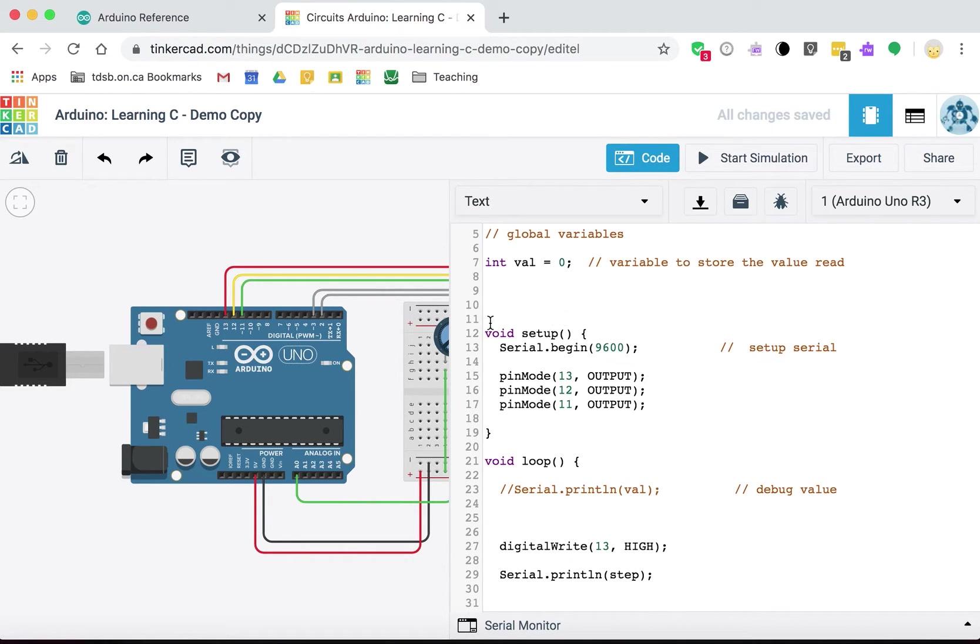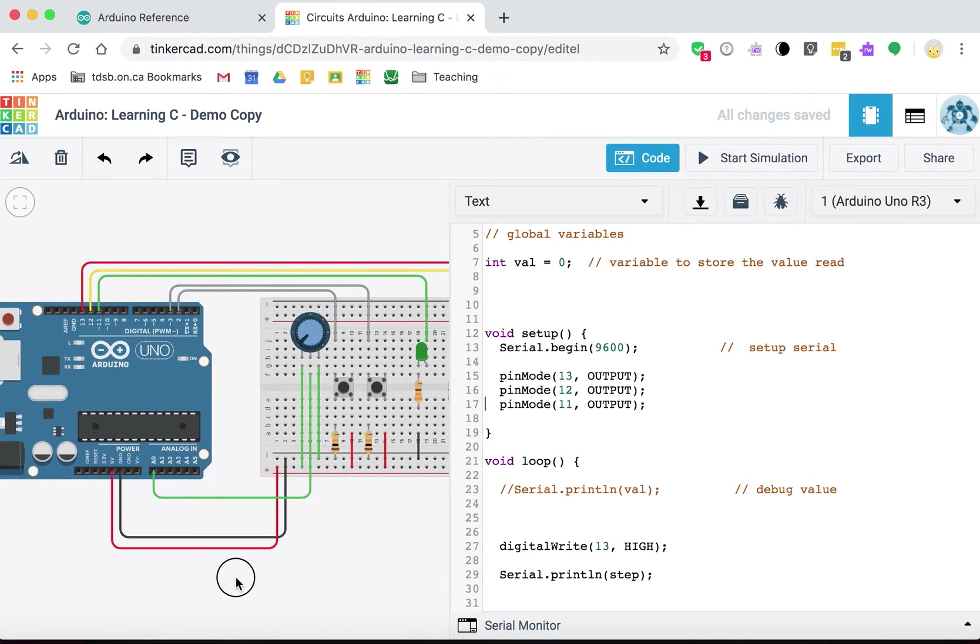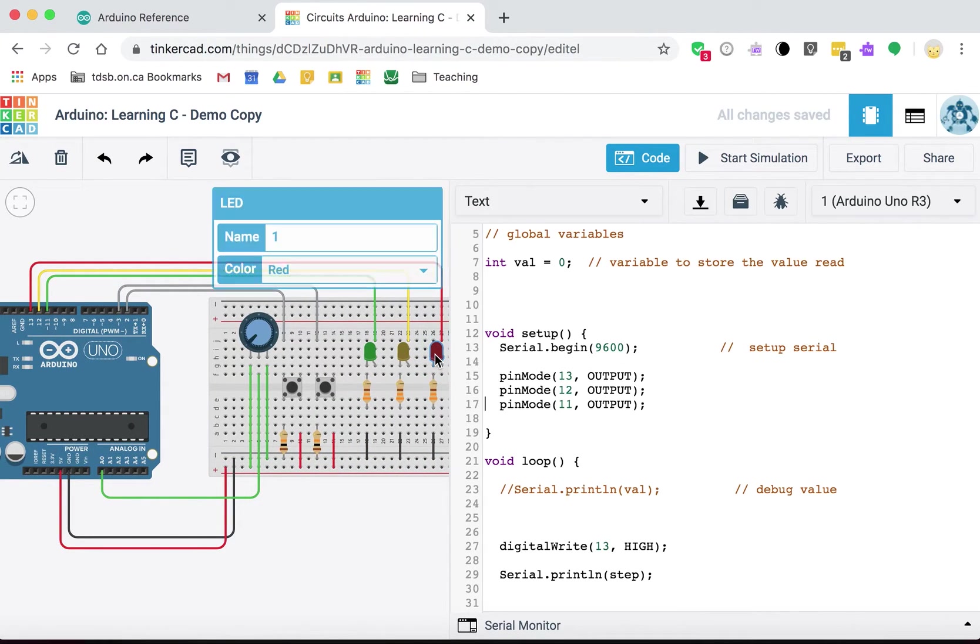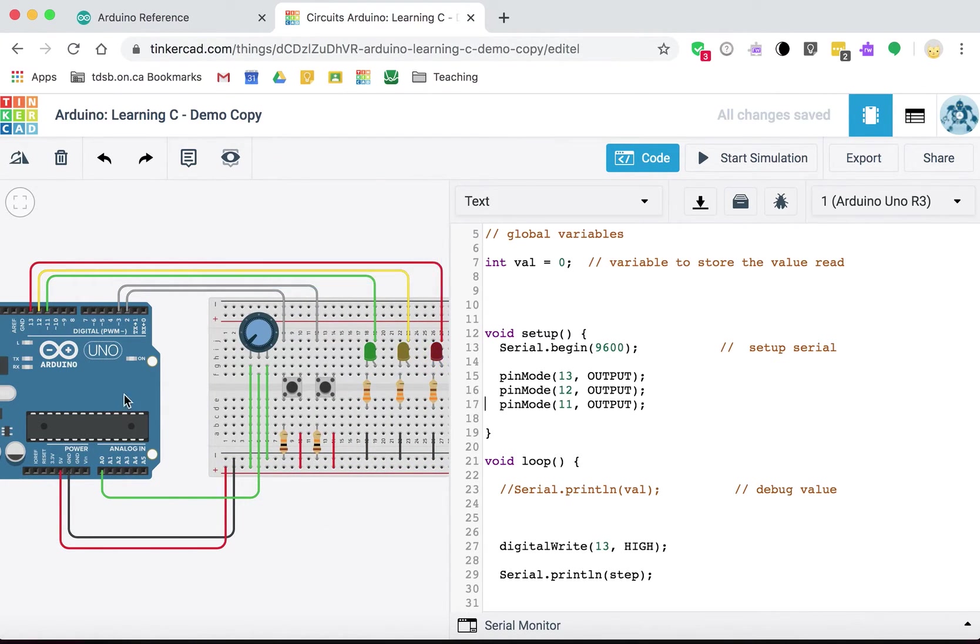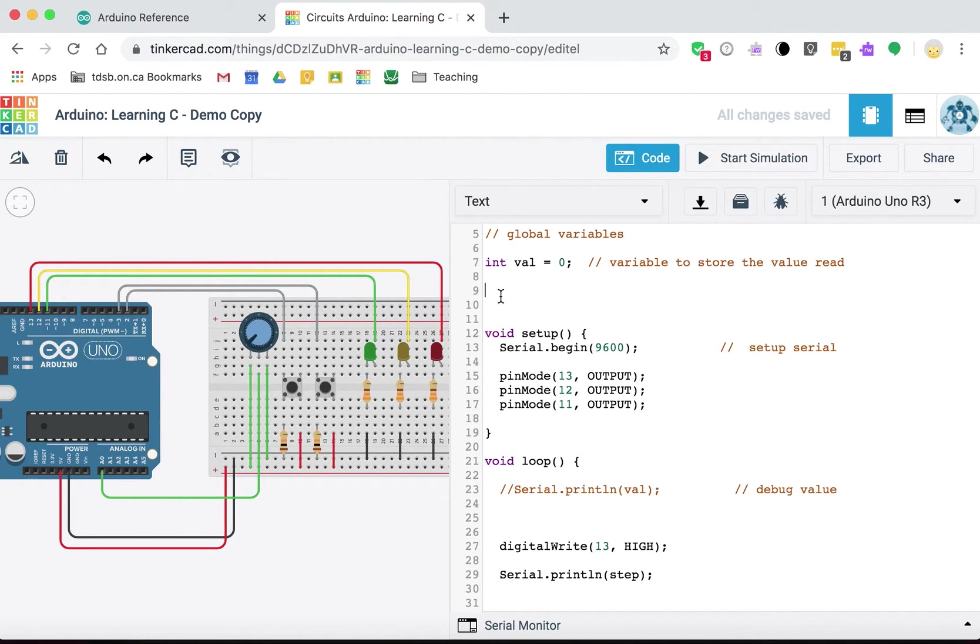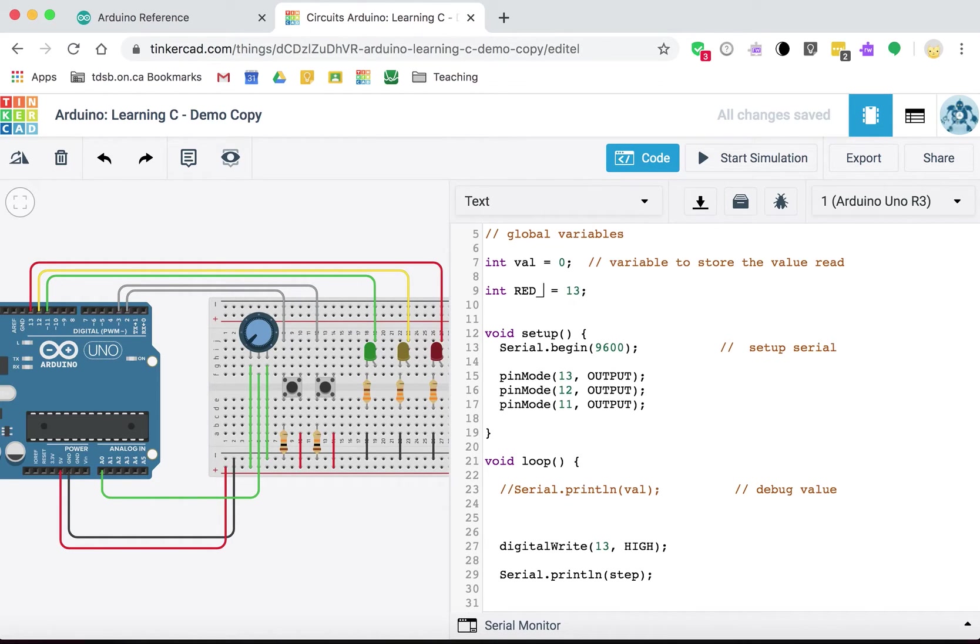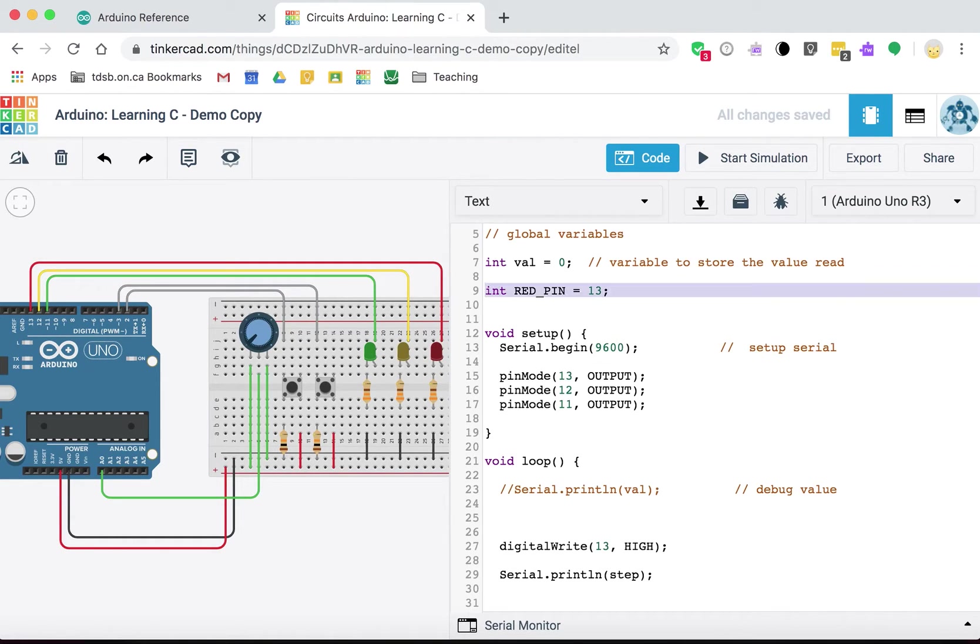So one of the things that you might want to do is decide to use something where, so you use a variable for instance, a variable that, you might have your red LED, or you might just call it red. You might set that, or you might call it red pin, whatever makes the most sense to you. And you set that to pin 13, or you set that to the value 13.